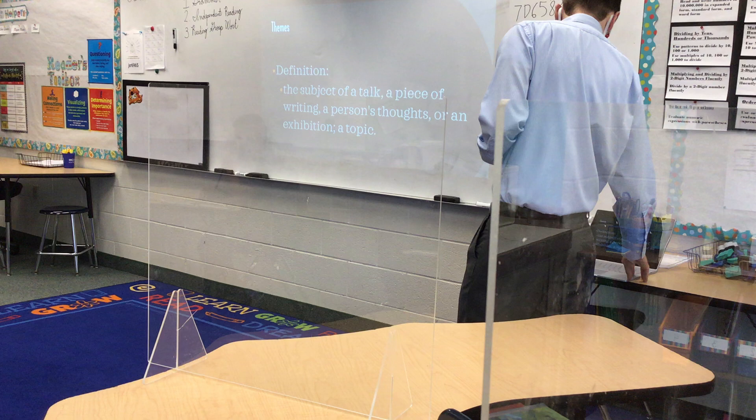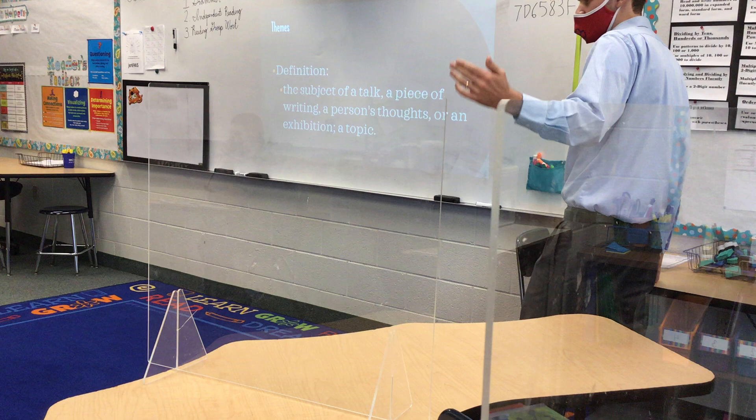So that is the definition of a theme: the subject of a talk, a piece of writing, a person's thoughts, or an exhibition — it can also be considered a topic.